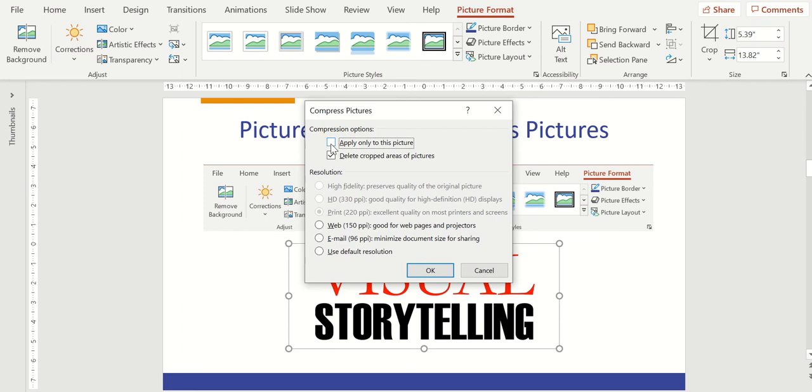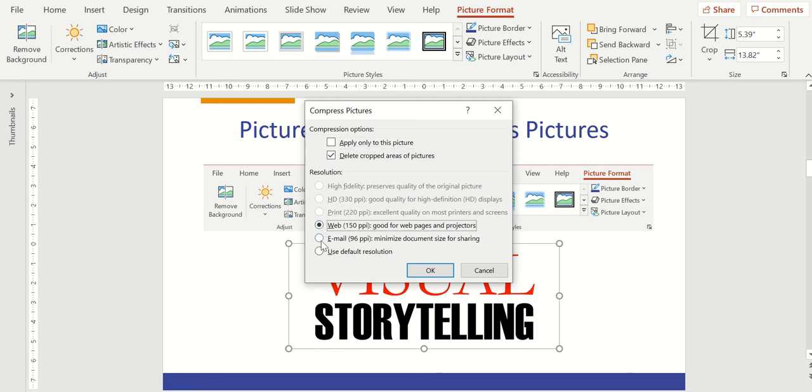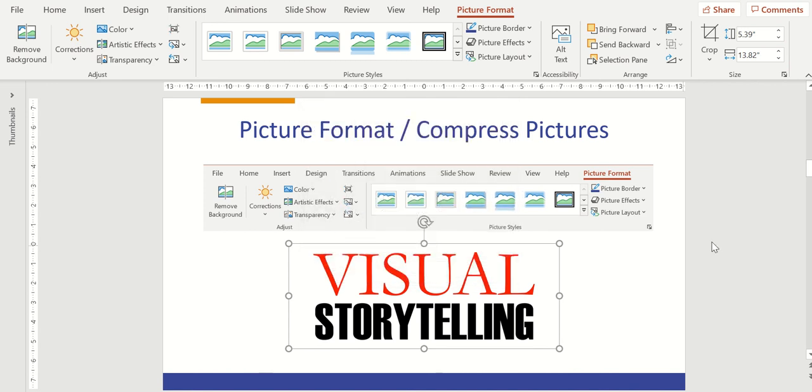I can also delete the cropped areas of the picture if I've cropped any areas of that picture. We'll cover that next. And then finally, I can adjust the resolution of that picture, really helping shrink the file size down from something of a high definition to a web or an email version, which will have a more pixelated picture but will be smaller when I try to share that file. So those are some options we have in terms of compressing pictures and shrinking our overall file size.